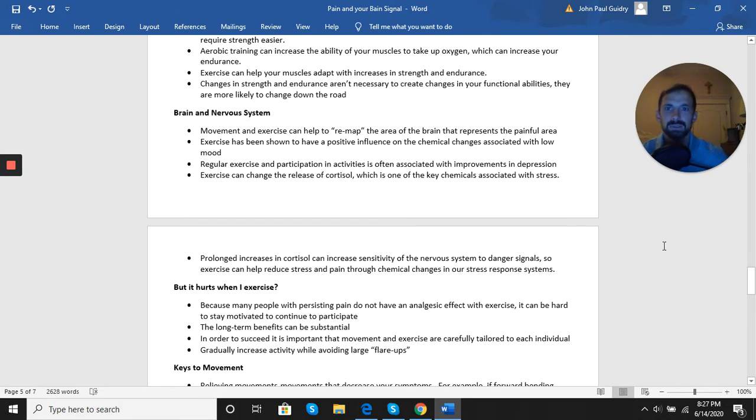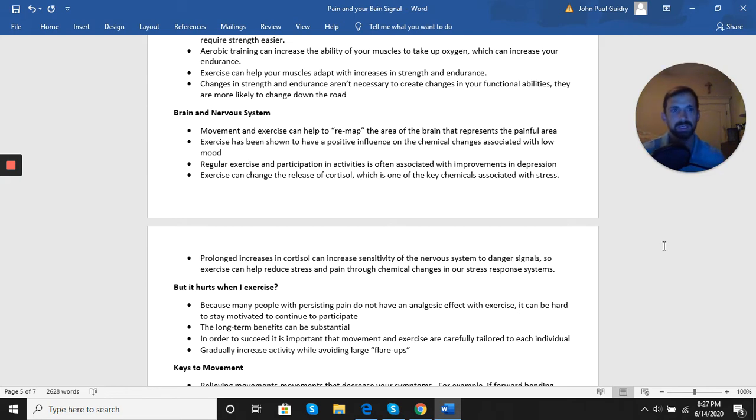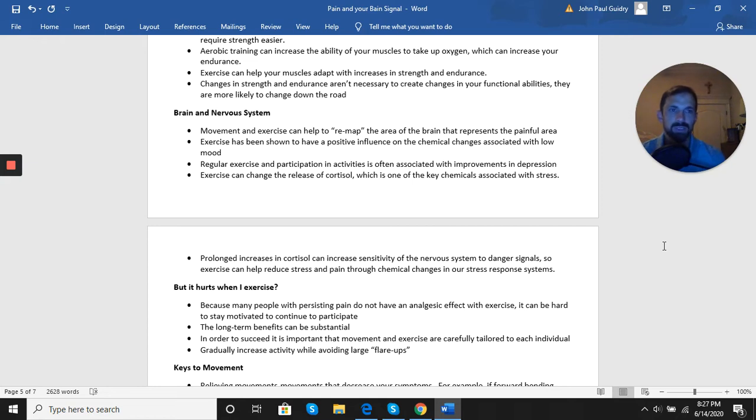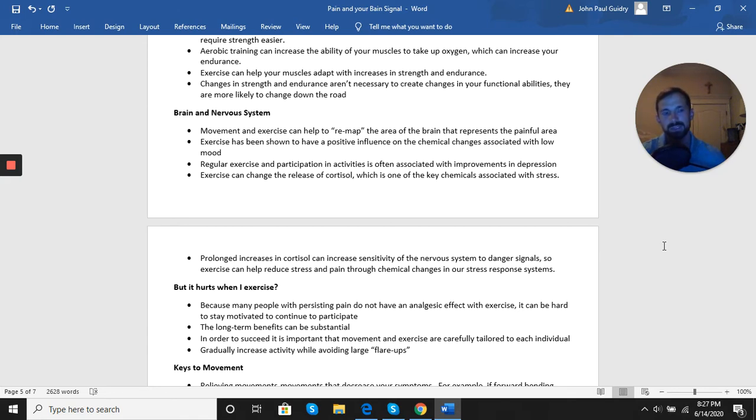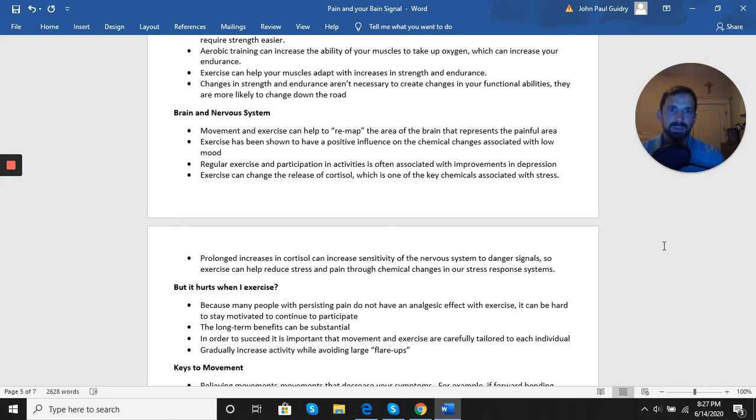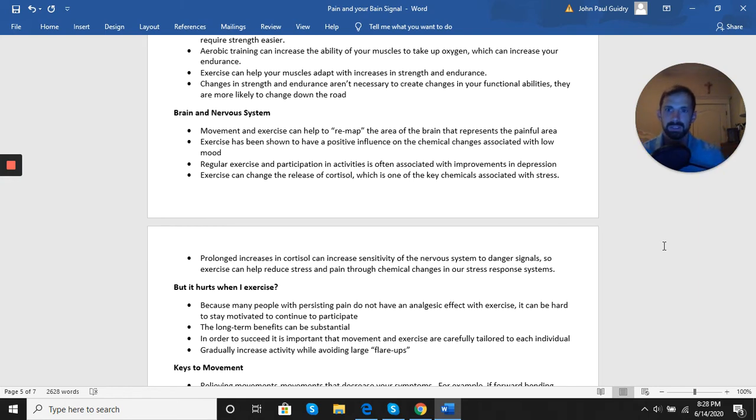When looking at approaching treatment through the brain and the nervous system, these movements and exercises can help remap the area of the brain that represents the painful area. We all have parts of our brain that represent each area of the body. Those areas can get a little cloudy, a little smudged when they're in pain. And the less we move that area, the more cloudy and smudged it can get. Whereas the more we keep moving, the brain has a clear picture of that body part and what it can do, and it's going to be less protective of that area, less sensitive. Exercise has also been shown to have a positive influence on chemical changes associated with low mood. So boost our mood, helps with depression, helps with happiness, things like that.